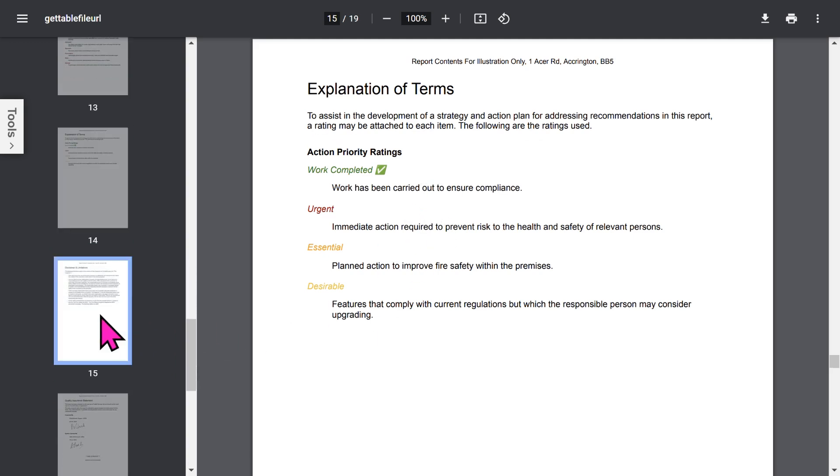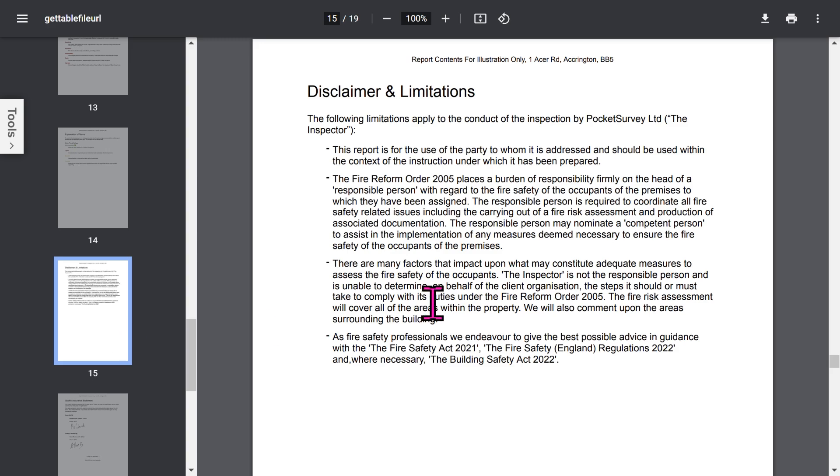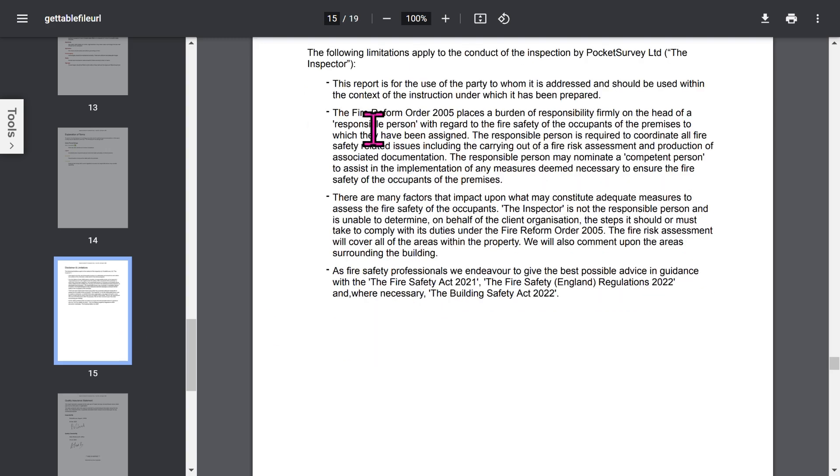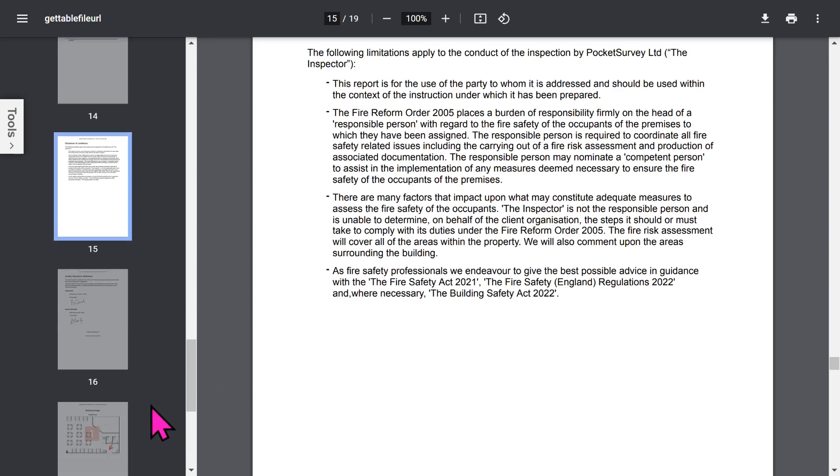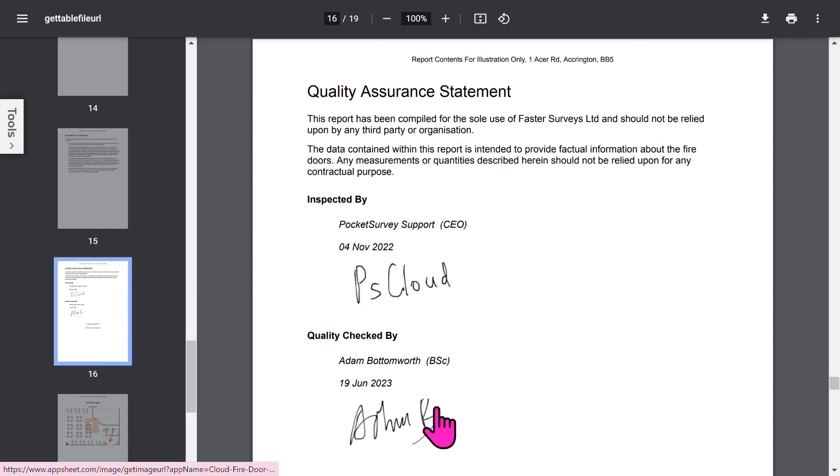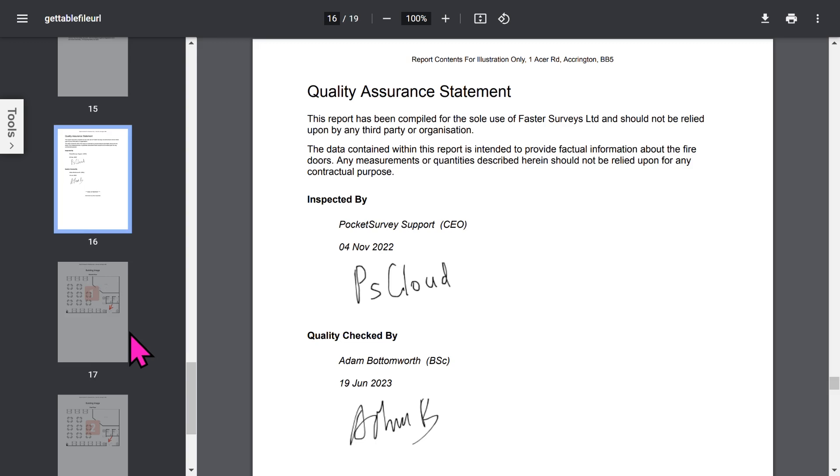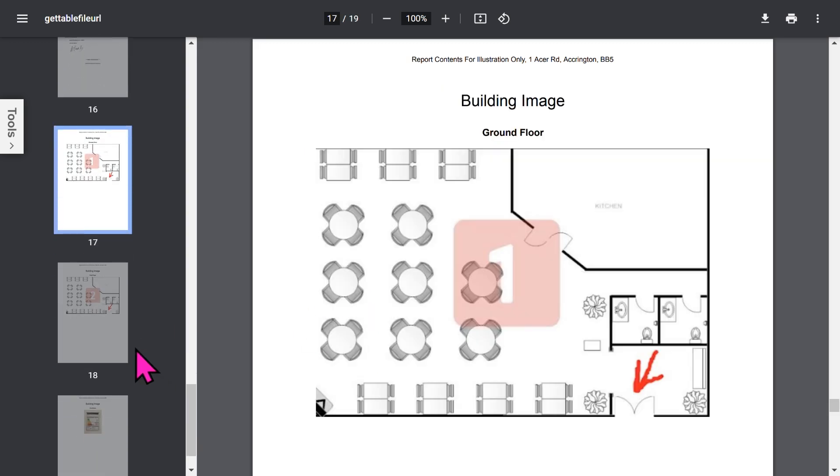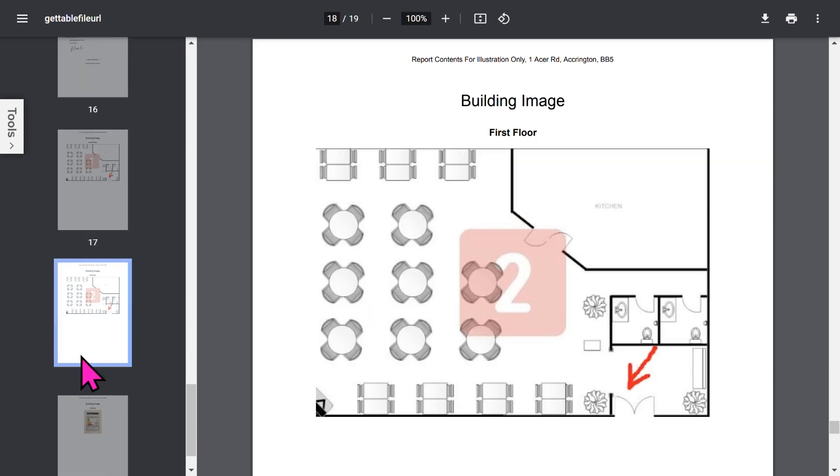You've got your Disclaimer and Limitations section. Bear in mind that all these phrases in your report can be set up within the app to customize it to your needs. The Quality Assurance statement will show the inspector's signature and if you've chosen to use Quality Checkers, them as well. At the end, you'll have your floor plans and any additional building images you've included in your report.